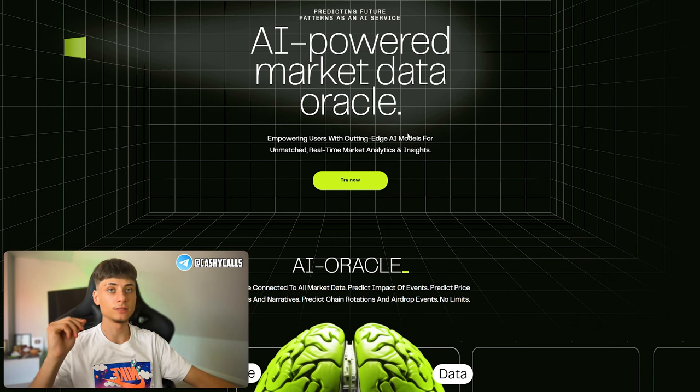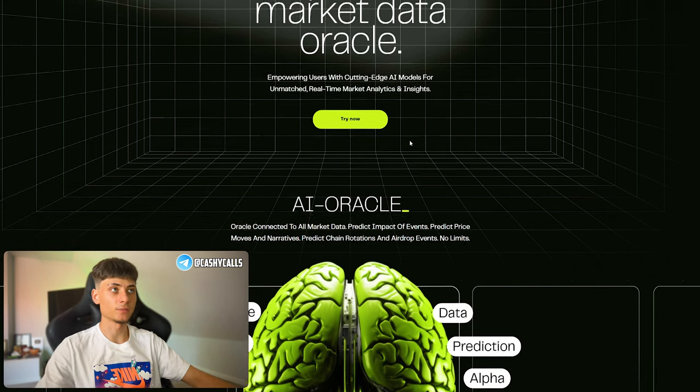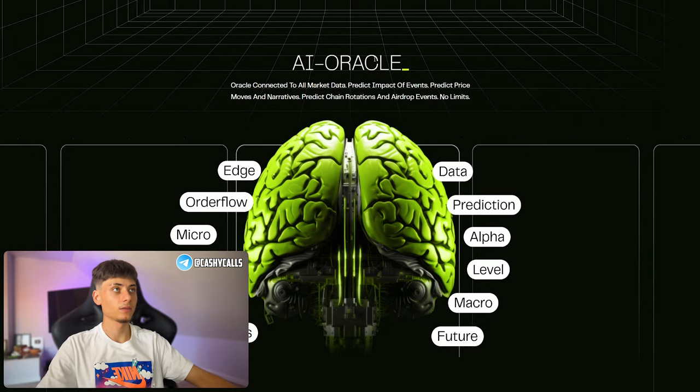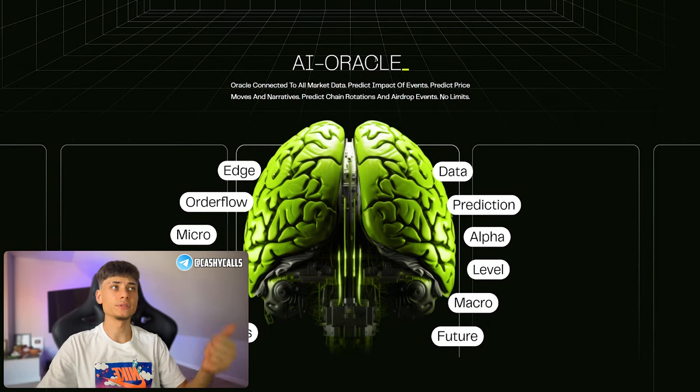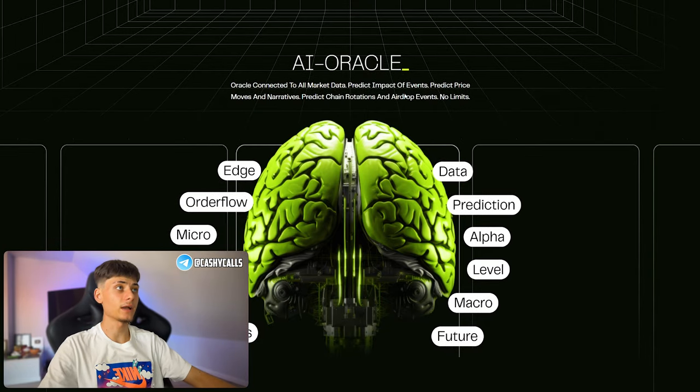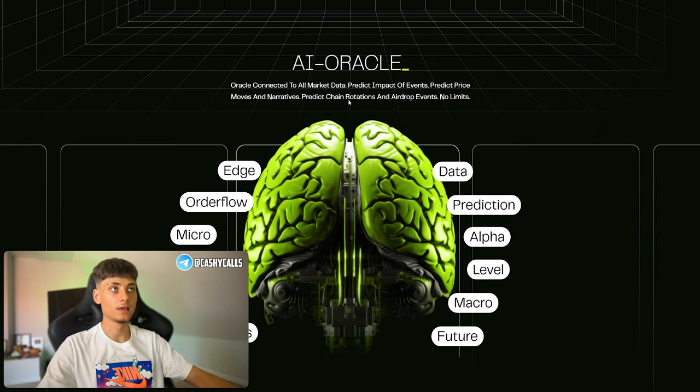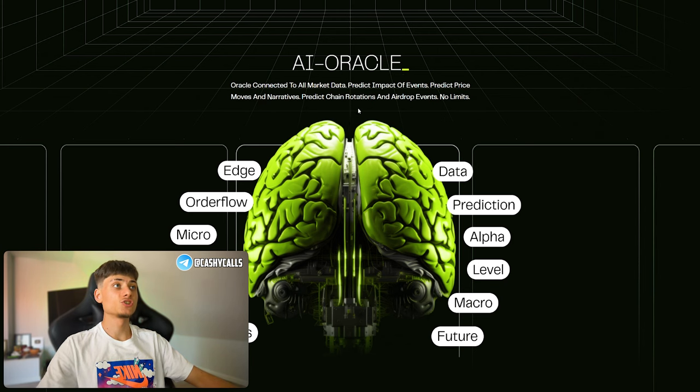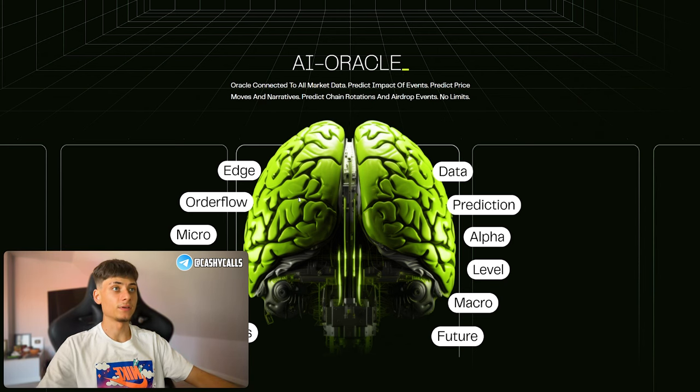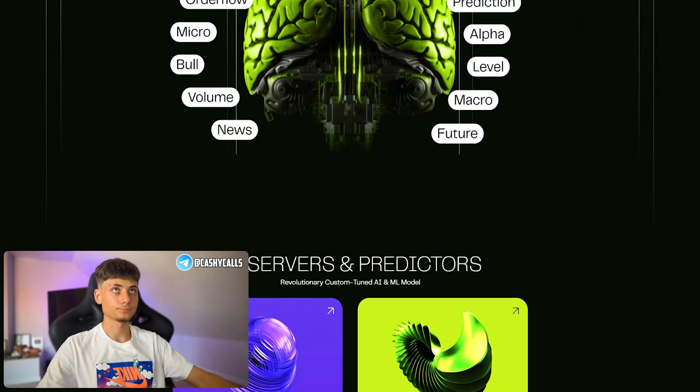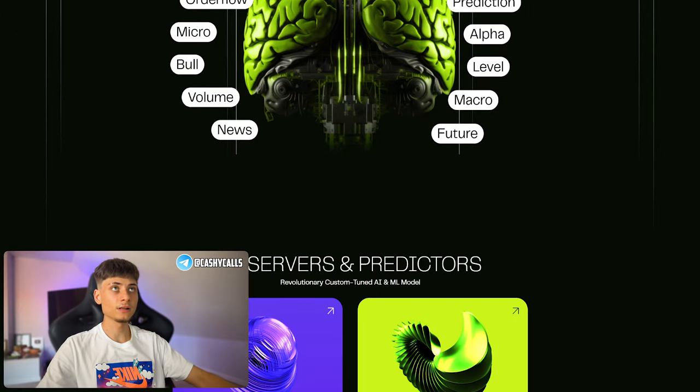An oracle connected to all market data. It can predict impact of events on price movements and also all narratives, predict chain rotations, and also airdrop events with no limits.